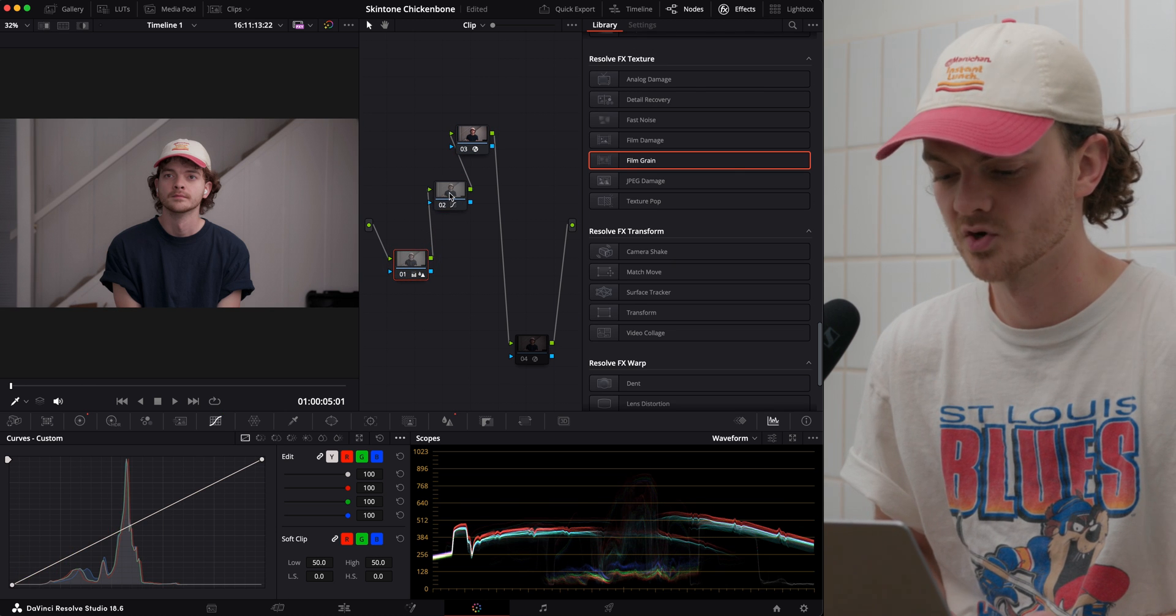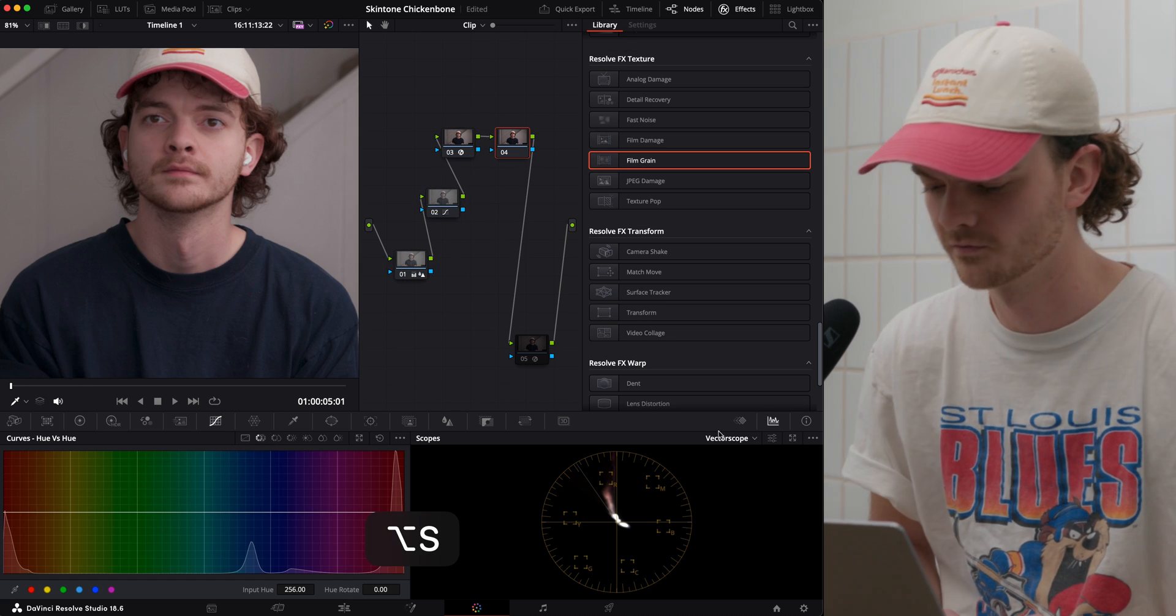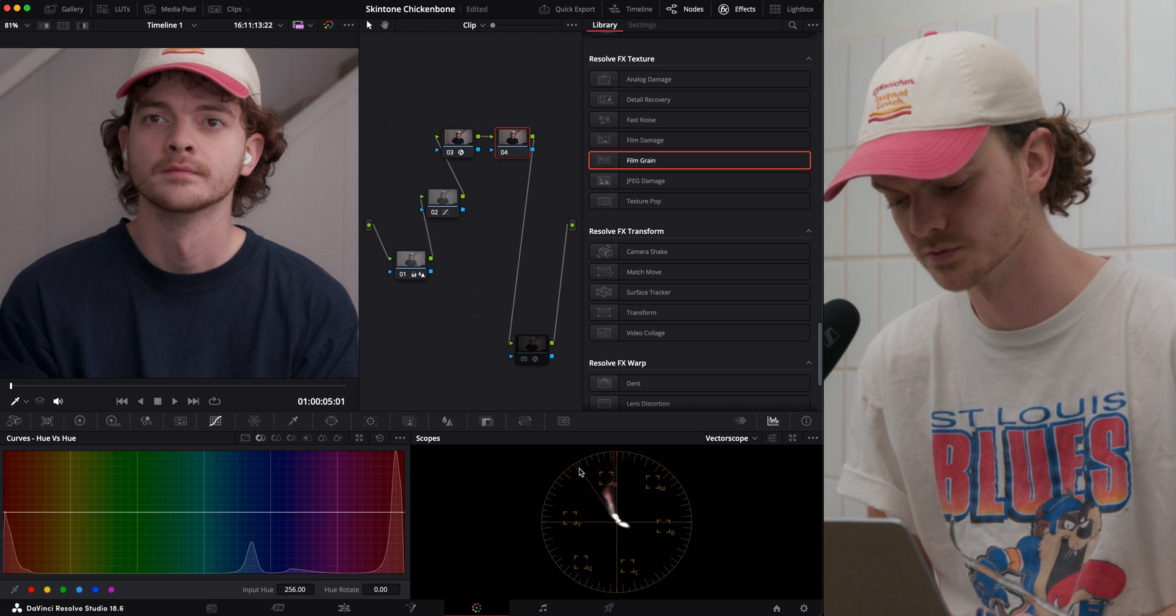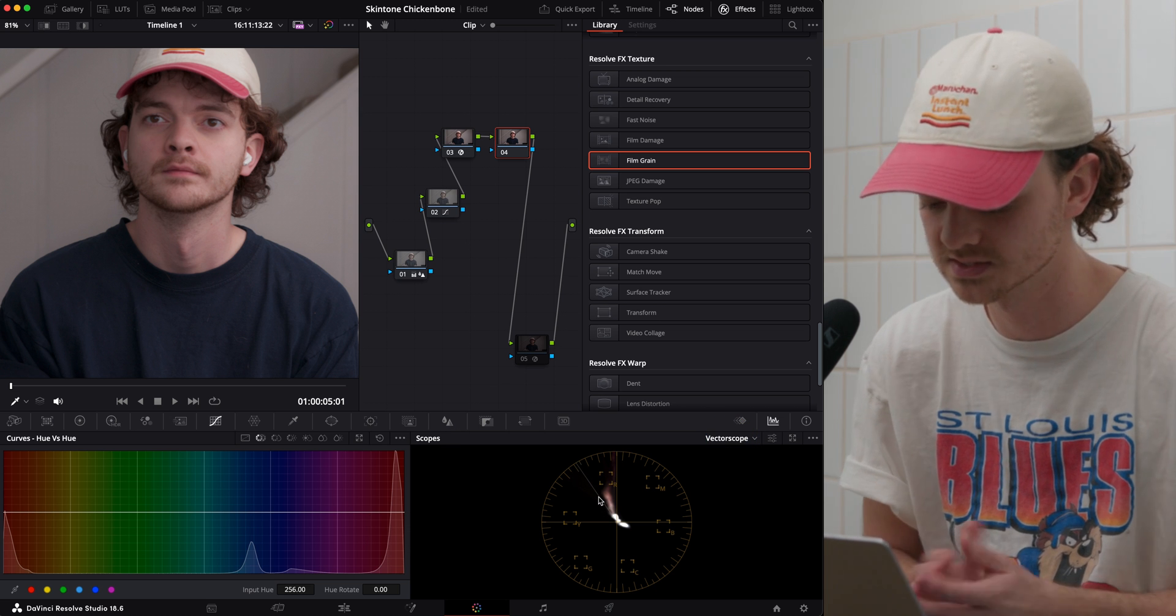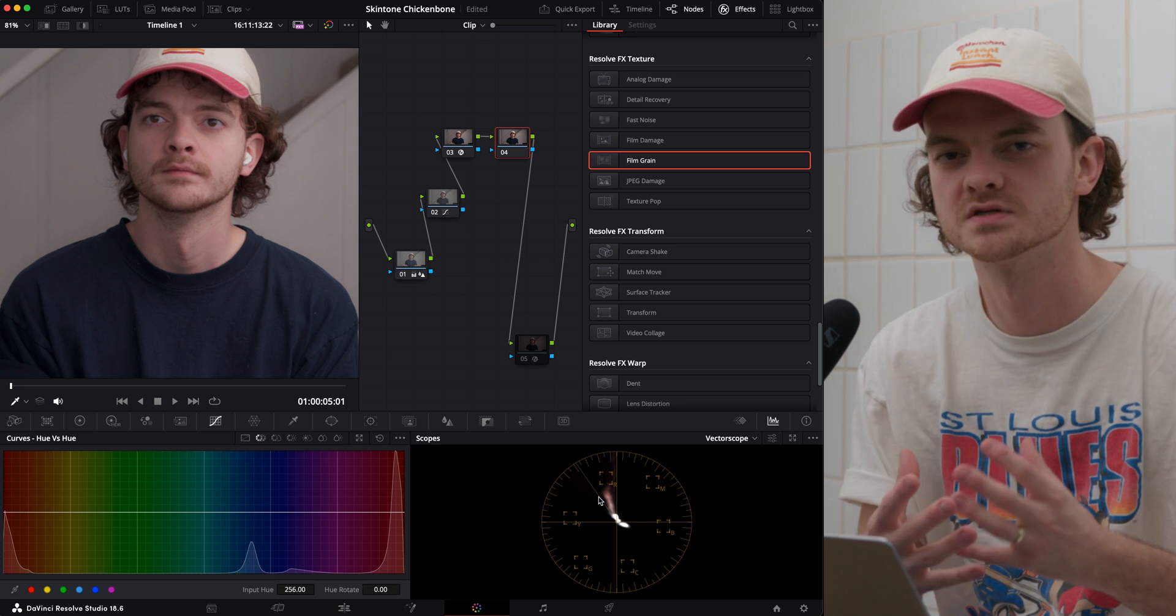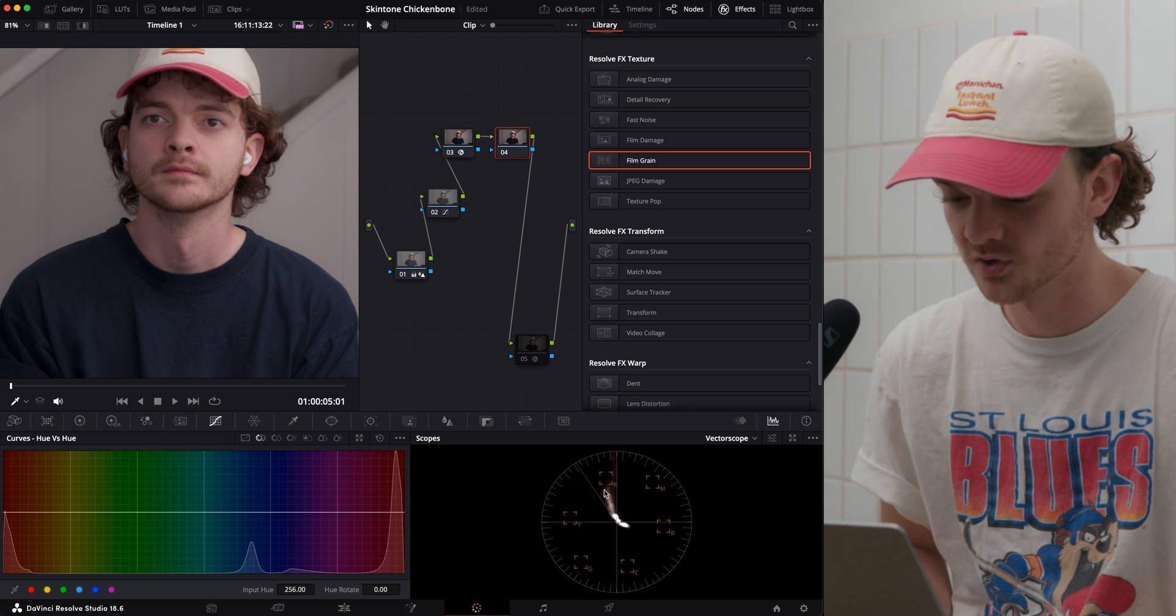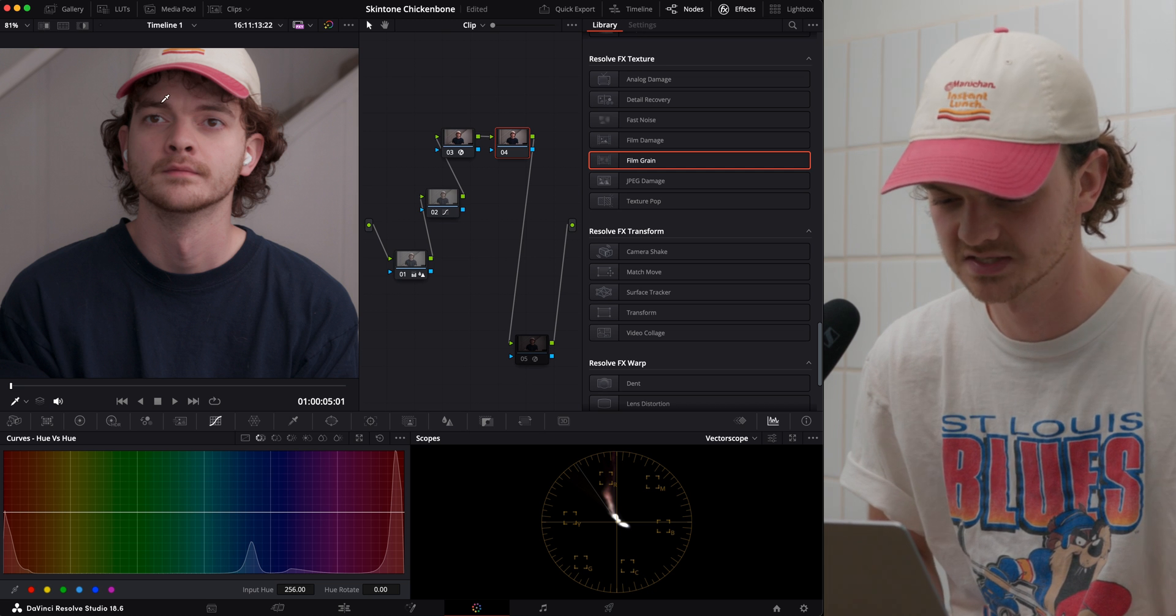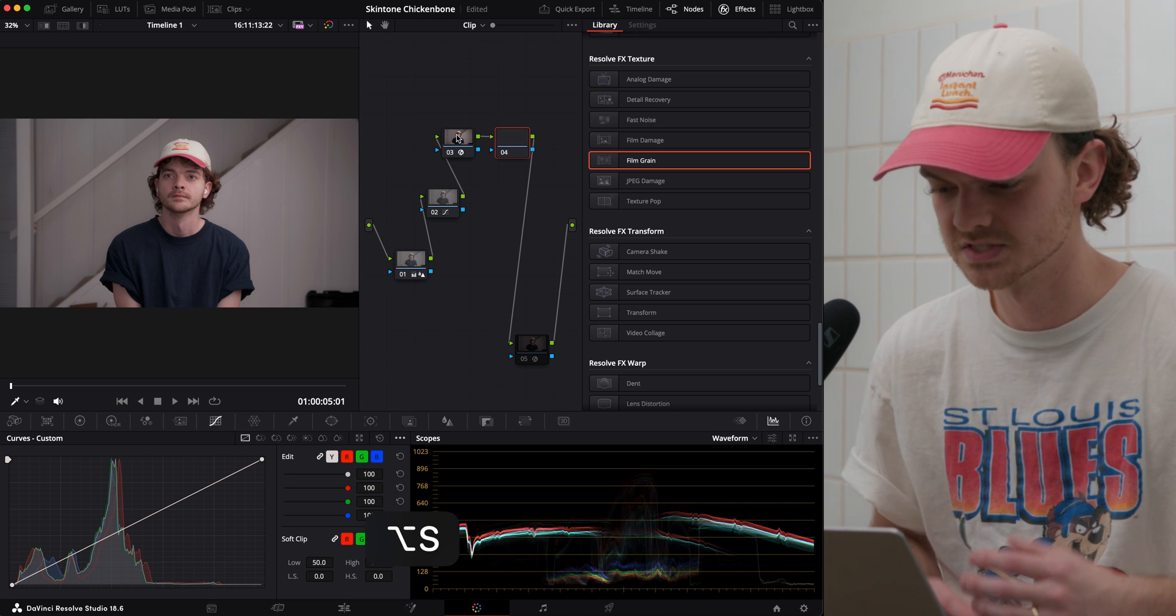Now let's get into actually correcting the skin tone. If we go over to our vectorscope, this line right here represents most skin tones. I don't think it's an ultimate source of truth. It's just kind of something to guide your eye. And we are falling way too far towards red magenta. And you can kind of see that. It's a little bit tomato-y.